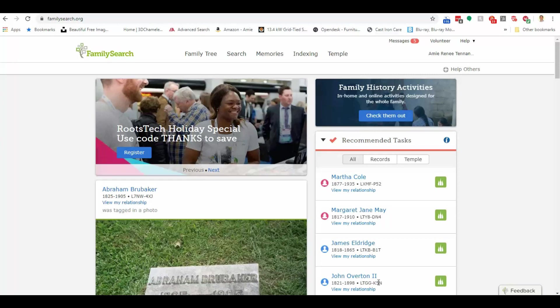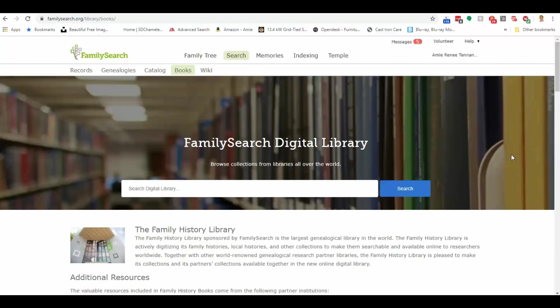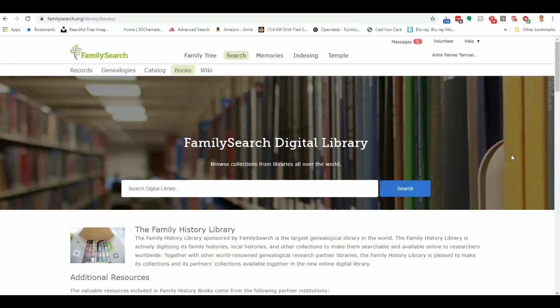So if we're here at FamilySearch.org and we have logged in, let's first click on Search and this time choose Books. The Family History Library there in Salt Lake City is the largest genealogical library in the world, just literally thousands and thousands of books. And FamilySearch has taken the time to start digitizing these many books, these family histories and local histories and other types of resources from the library.